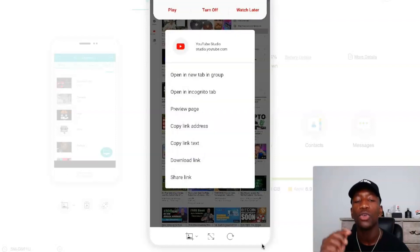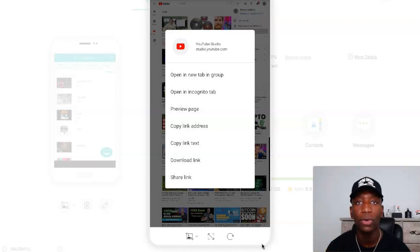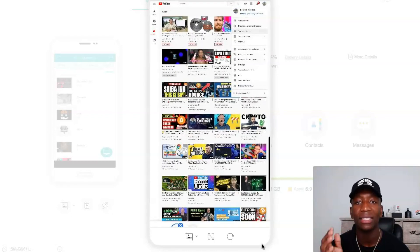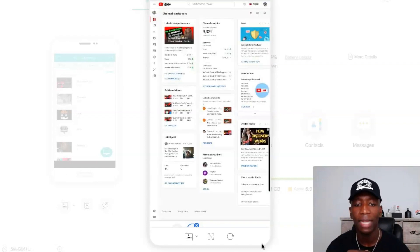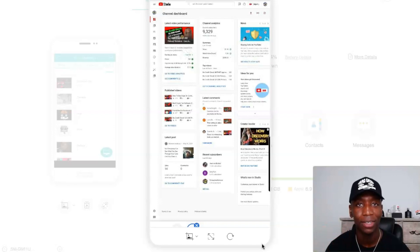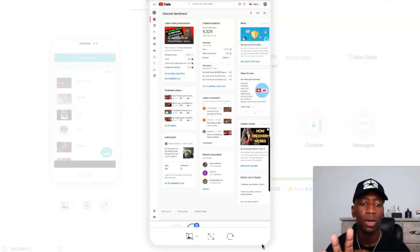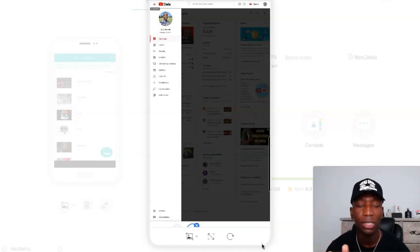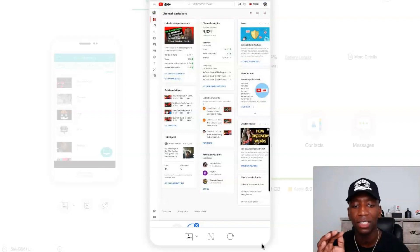Now where it says YouTube Studio — be careful here, you want to do the exact same thing you did with Subscriptions: click on YouTube Studio and hold it. It's going to pop up just like before. Open a new tab in group. Now a new tab opens at the bottom — click on that new tab. You're now inside YouTube Studio just as if you were on a computer. Click on the three dots in the top left corner, and at the bottom you'll see Customization — click on that.